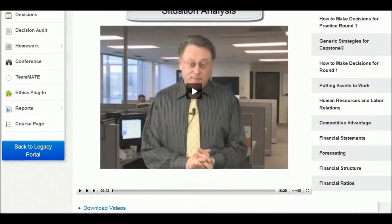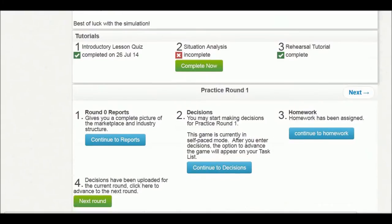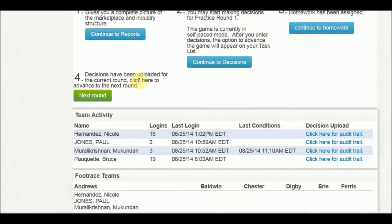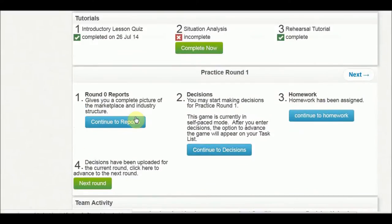So scrolling down here, as everybody is joined up now, which is awesome. So then I'm going to go ahead in here, continue the decisions, practice round one, gets us to where we want to go.